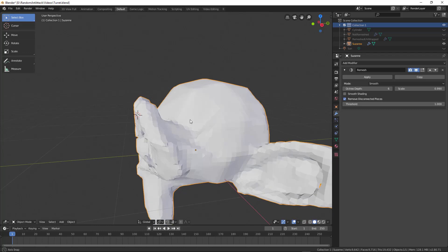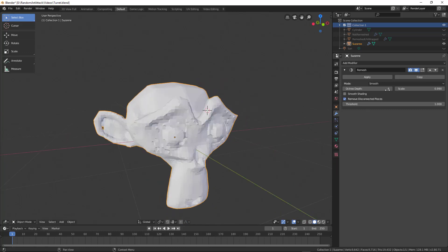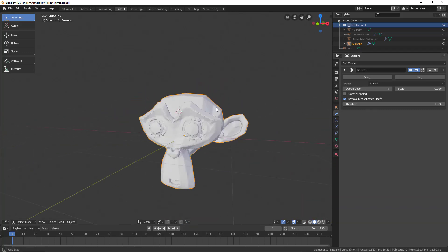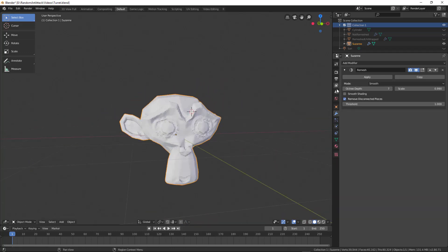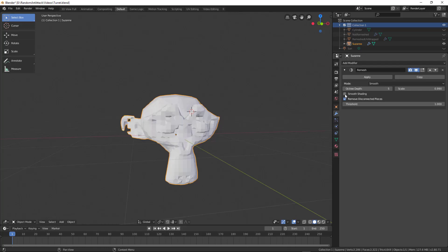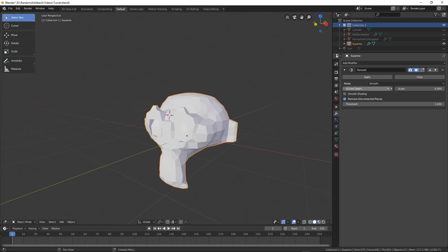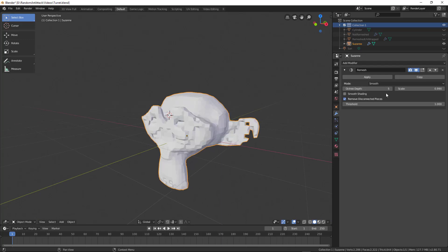Same thing if I change the octotree depth. If I push this down, you can see that I start to lose the ears because they're too thin. You will lose thin geometry and it'll keep the thick stuff.